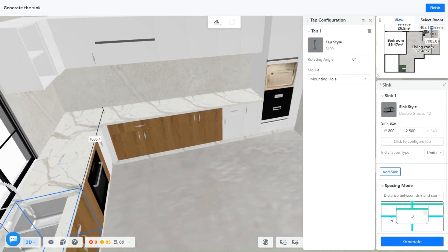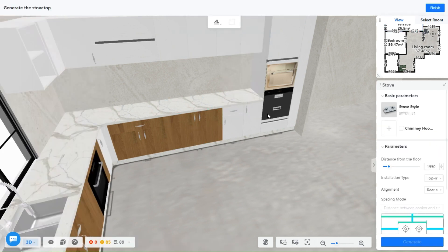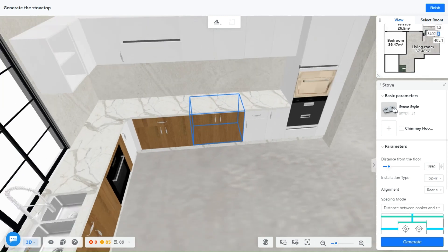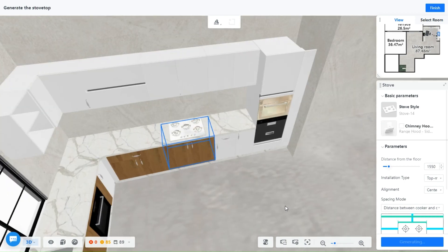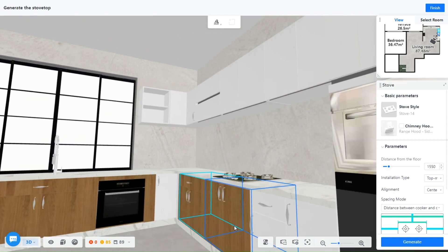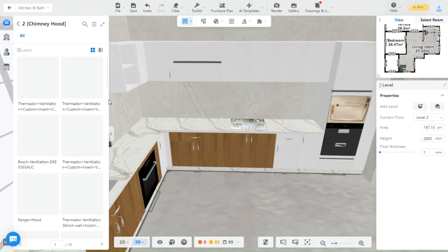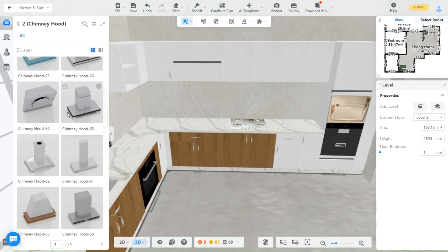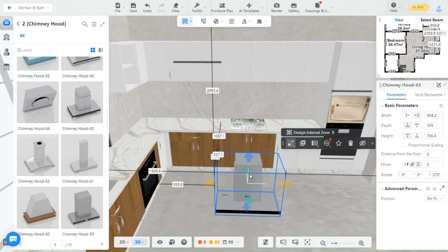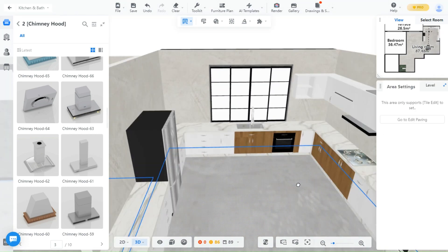Next, let's do the stove. Same thing — click Generate Stove. Choose a cabinet, pick a stove you like, and press Generate. You can add a hood from the kitchen appliances segment — pick one and adjust to place. There you go, the kitchen is done.